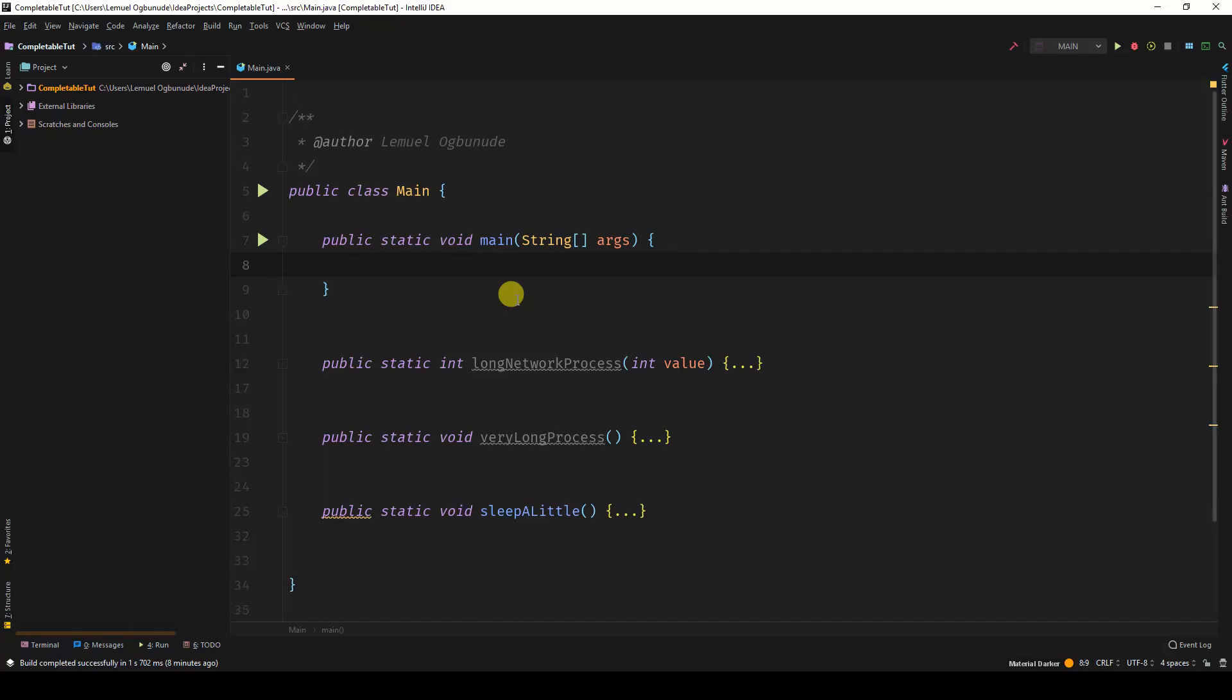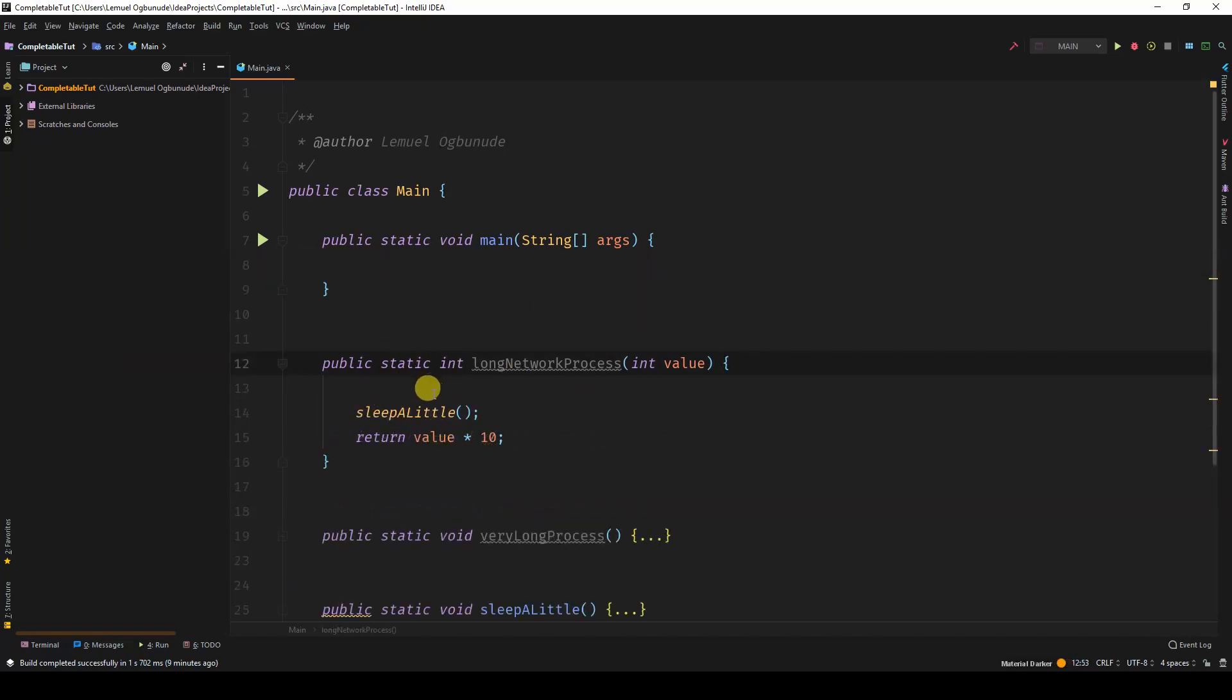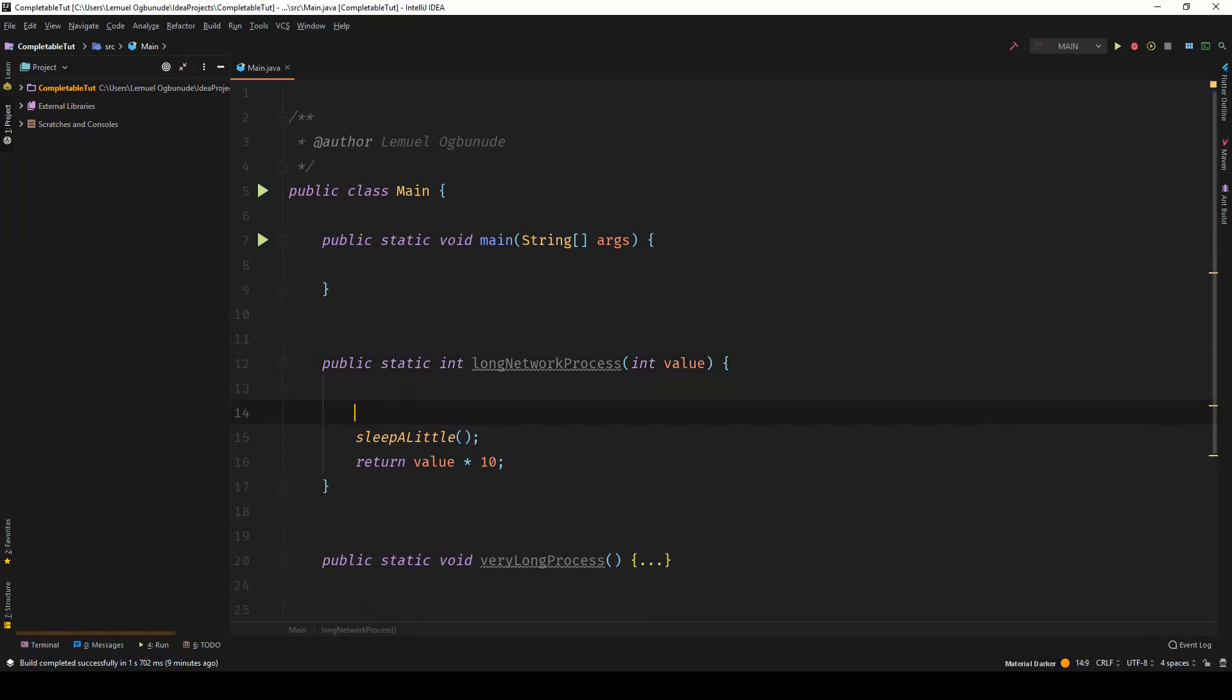In the last lesson, I showed you how to use CompletableFutures, run async and supply async. Before we get on with this very lesson, let us demonstrate the thread that these processes actually run. What do I mean by that? In a process, it's actually possible to check out which thread that process is running on.